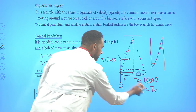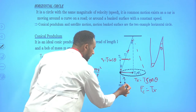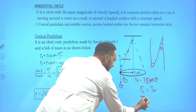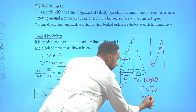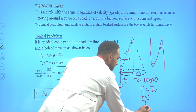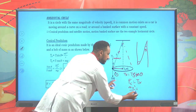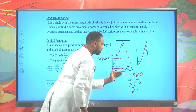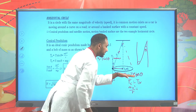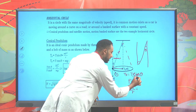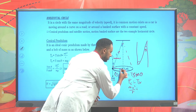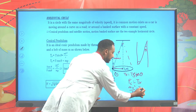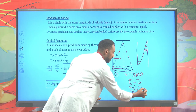Therefore, taking these two equations — T cosθ = Mg and T sinθ = mv²/R — dividing them: T sinθ / T cosθ = tanθ = v²/(Rg).